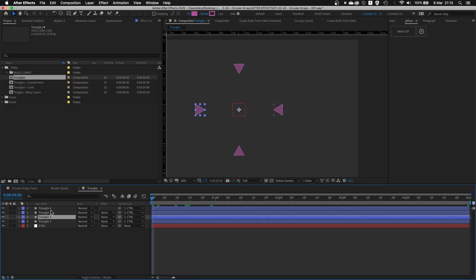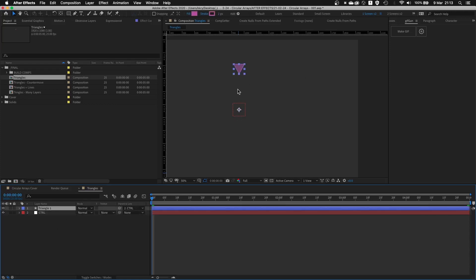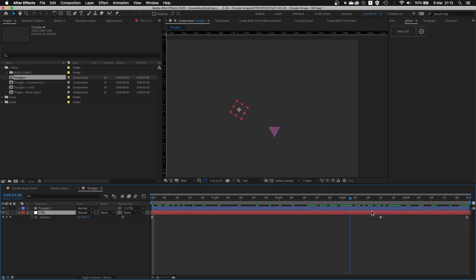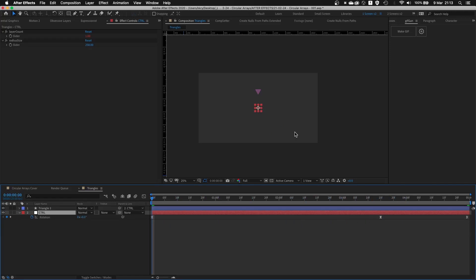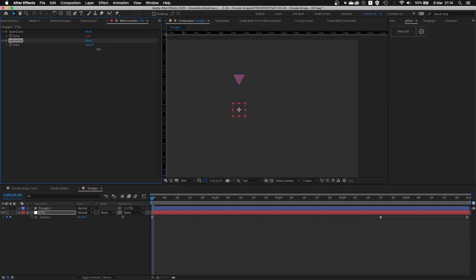So how does this work? I'm gonna just delete everything. First of all, we have a control null and we have a shape layer parented to that null. The null simply controls the animation of the whole thing. The null has two sliders. One slider counts how many layers we have in this composition and the second slider controls the radius size, basically how big your circular array will be.